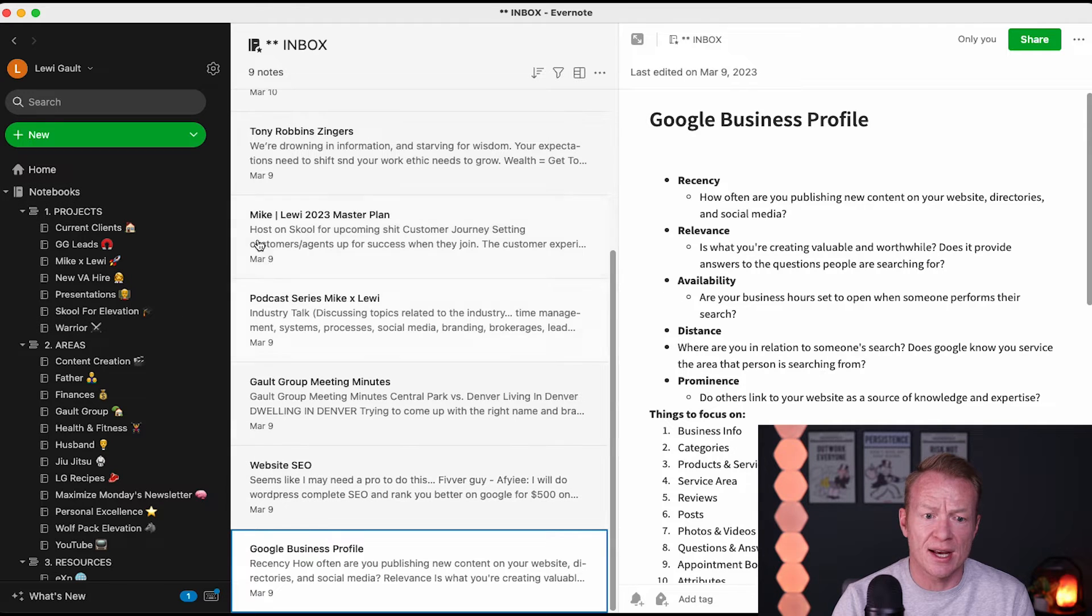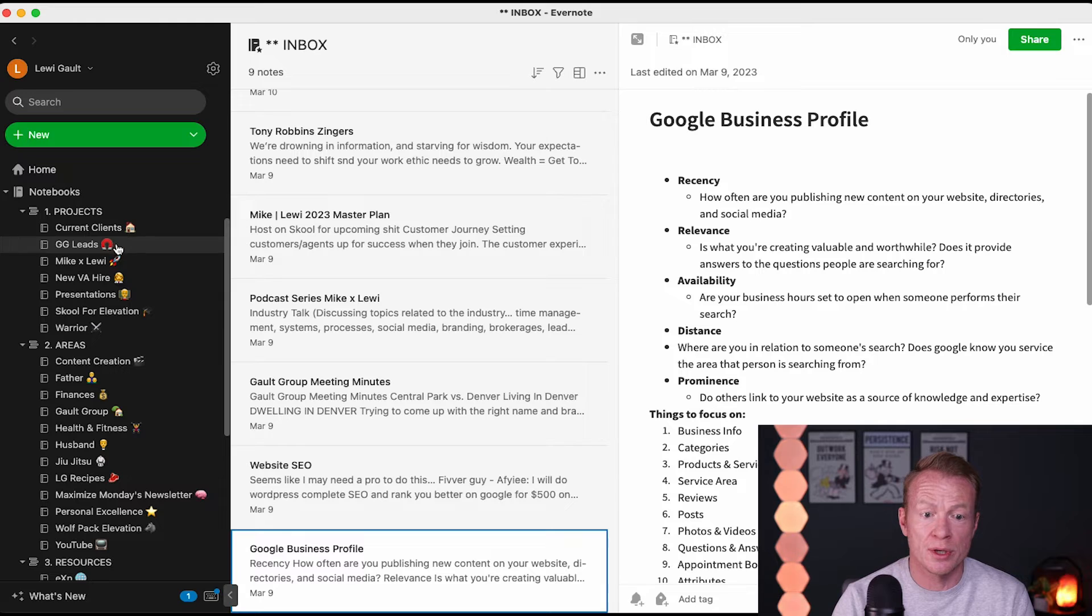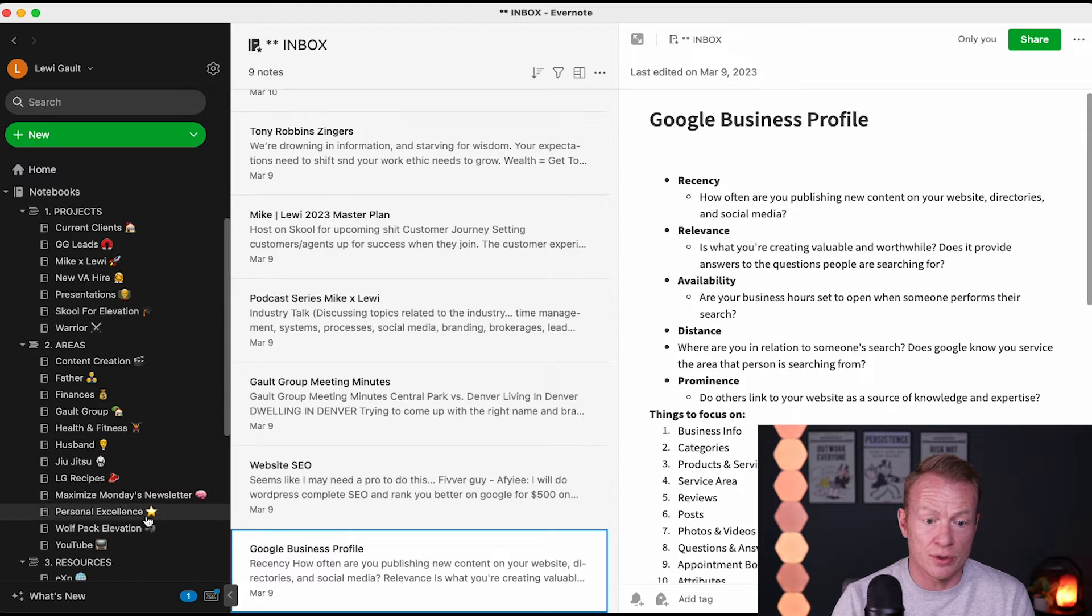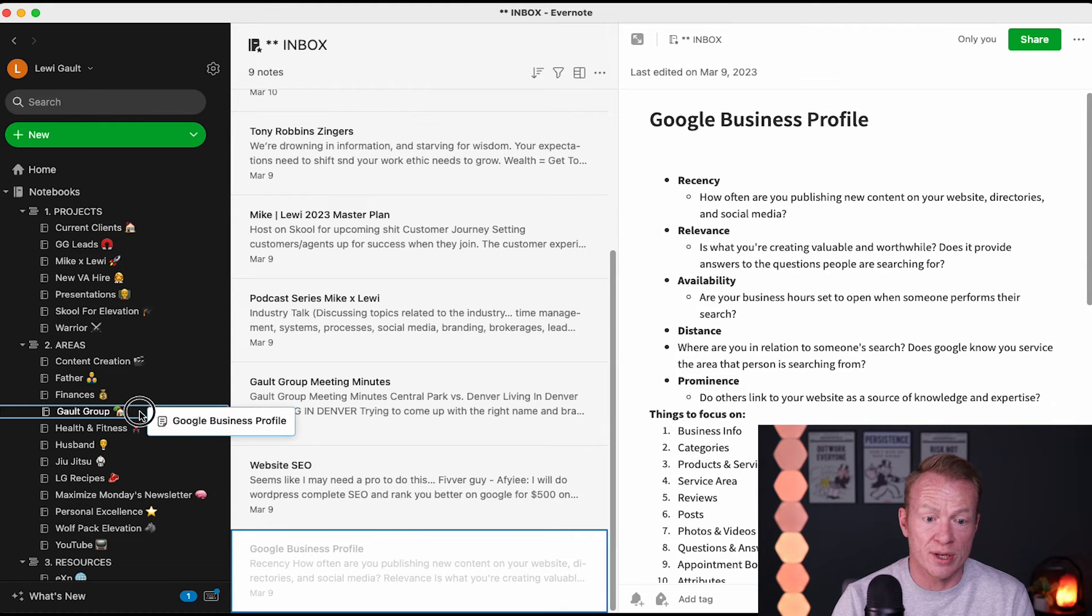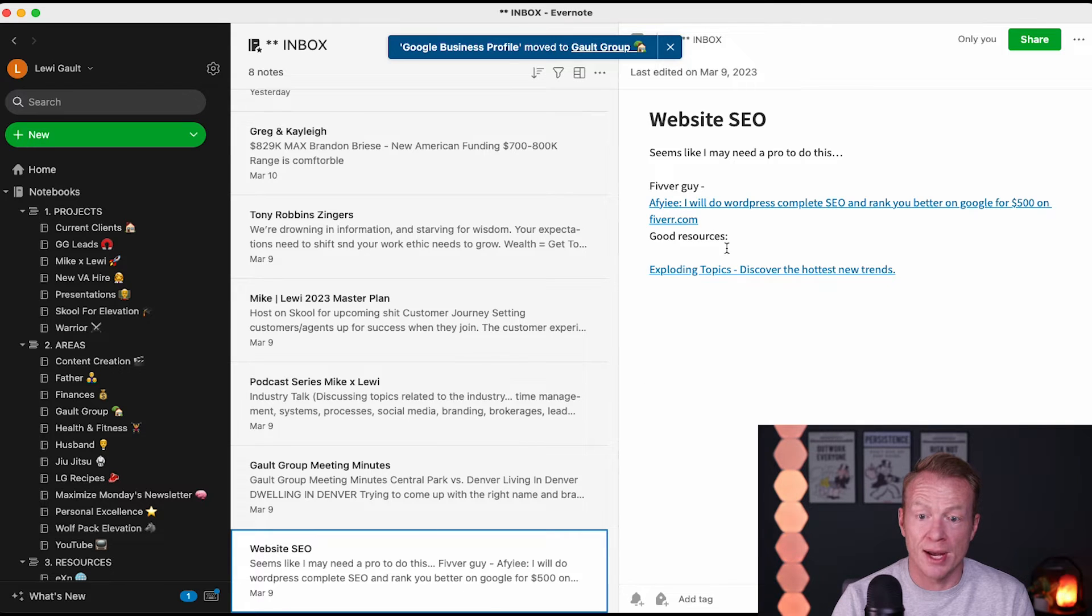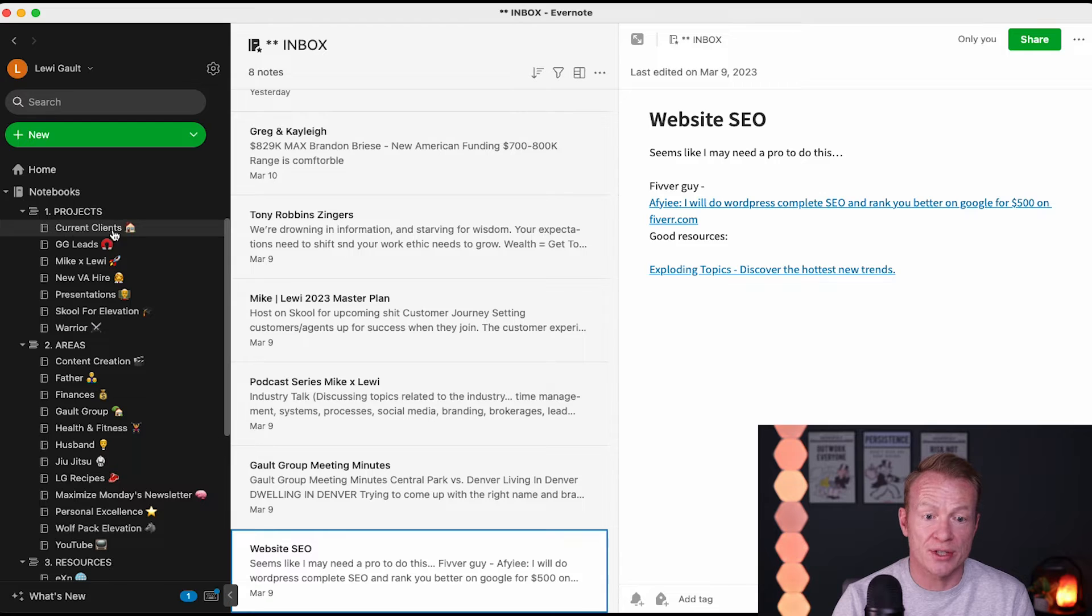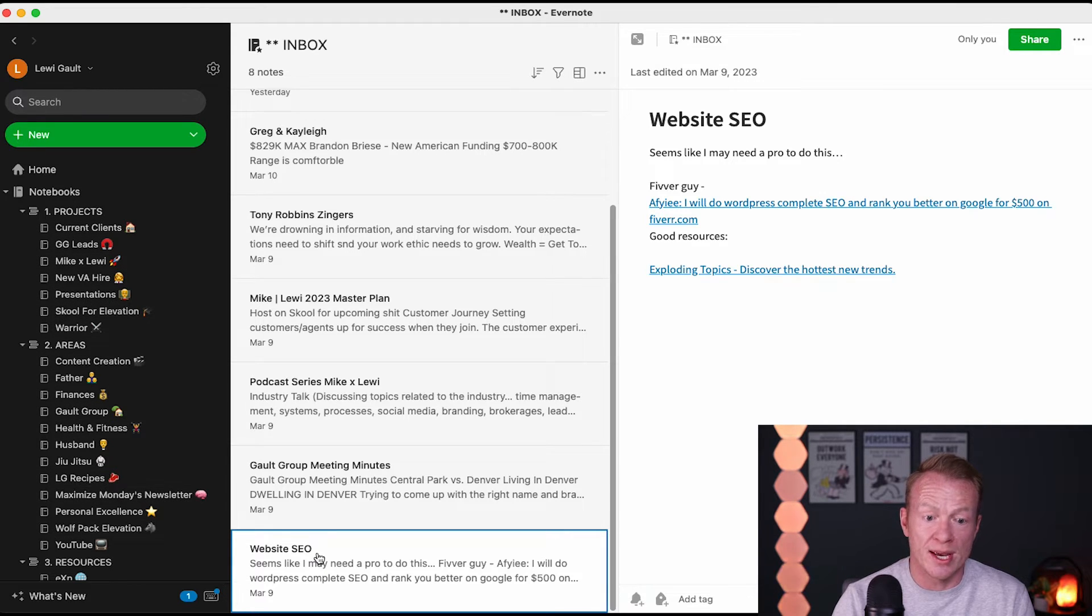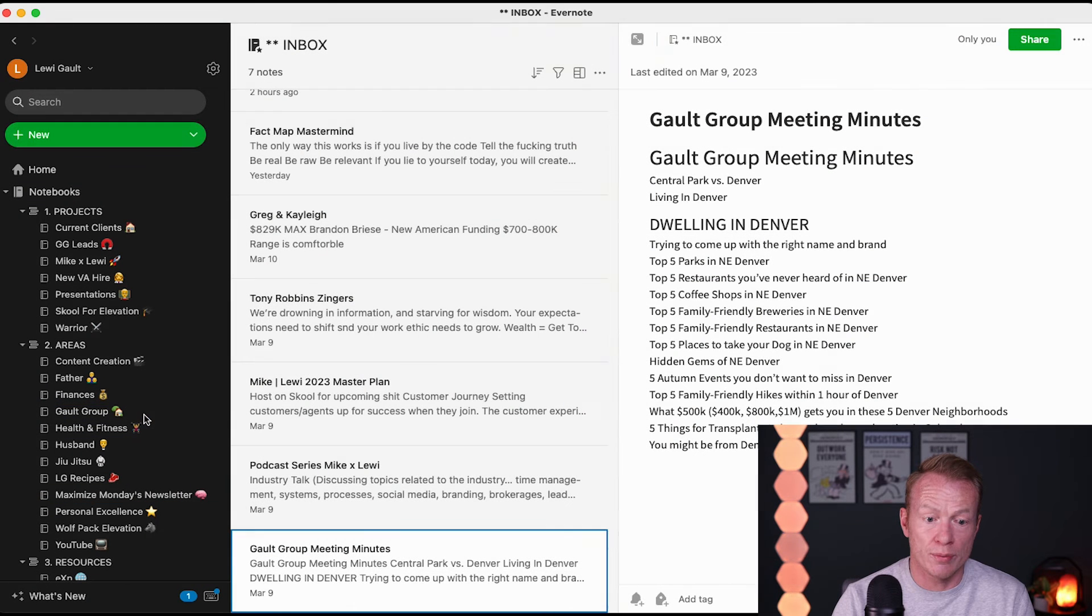I'm going to take this over. See, and again, I look at projects first. Do I have a project, a current project that this could go into? No, not right now. So, next down, areas. I've definitely got an area that this could go into. So, I'm just going to go ahead and take this right into Gault Group because that is our production. Again, website, SEO. I need to get a little bit dialed in on this. Again, I started projects. Do I have anything in my projects that this can go into? Not right now. So, this can go, again, back into Gault Group right there.